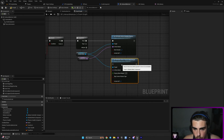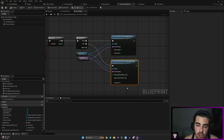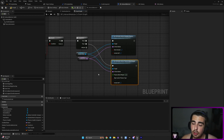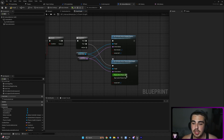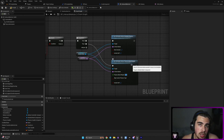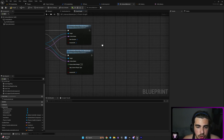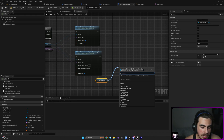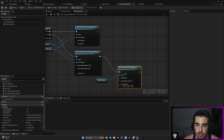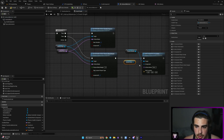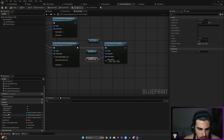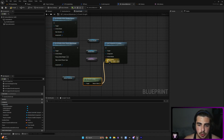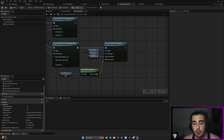Next, call Set All Bodies Below Physics Blend Weight. The blend weight controls whether a limb follows the animation or not. If the value is zero, the limb follows the body's animation. If the value is one, that bone and its children will not follow the animation at all — 100% physics, no animation following. A value of 0.5 would be half and half. We need a value of one here. Afterwards, since we have our physics handle, use its Grab Component At Location function — pass the skeletal mesh as component, grabbed bone as bone name, and motion controller world location as the grab location.